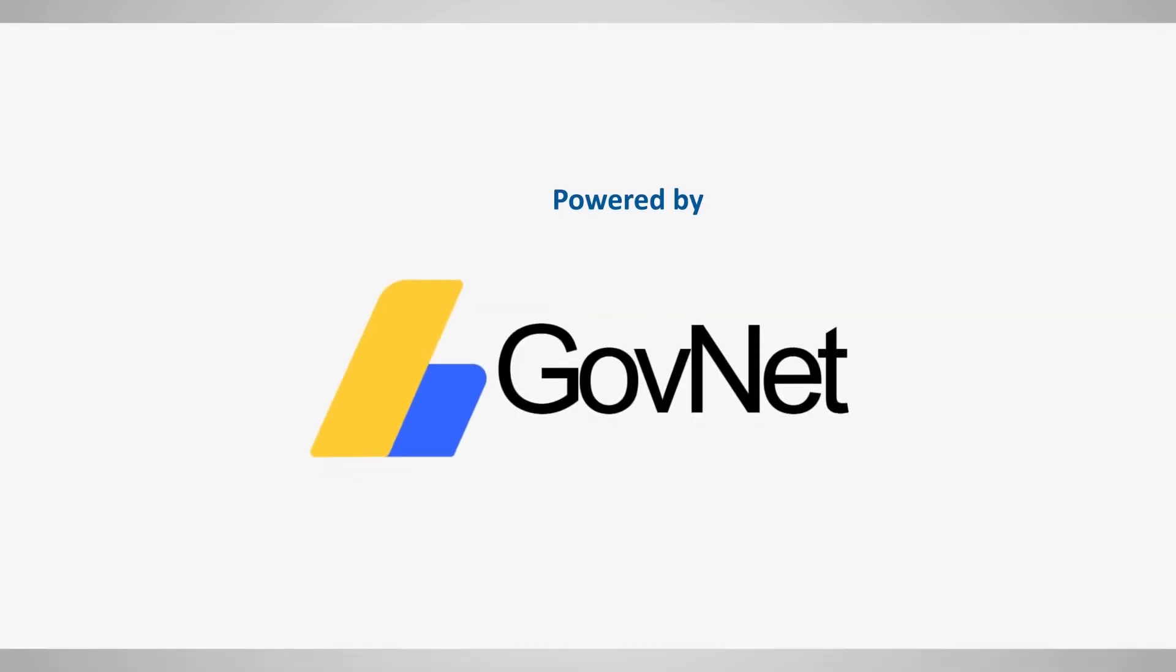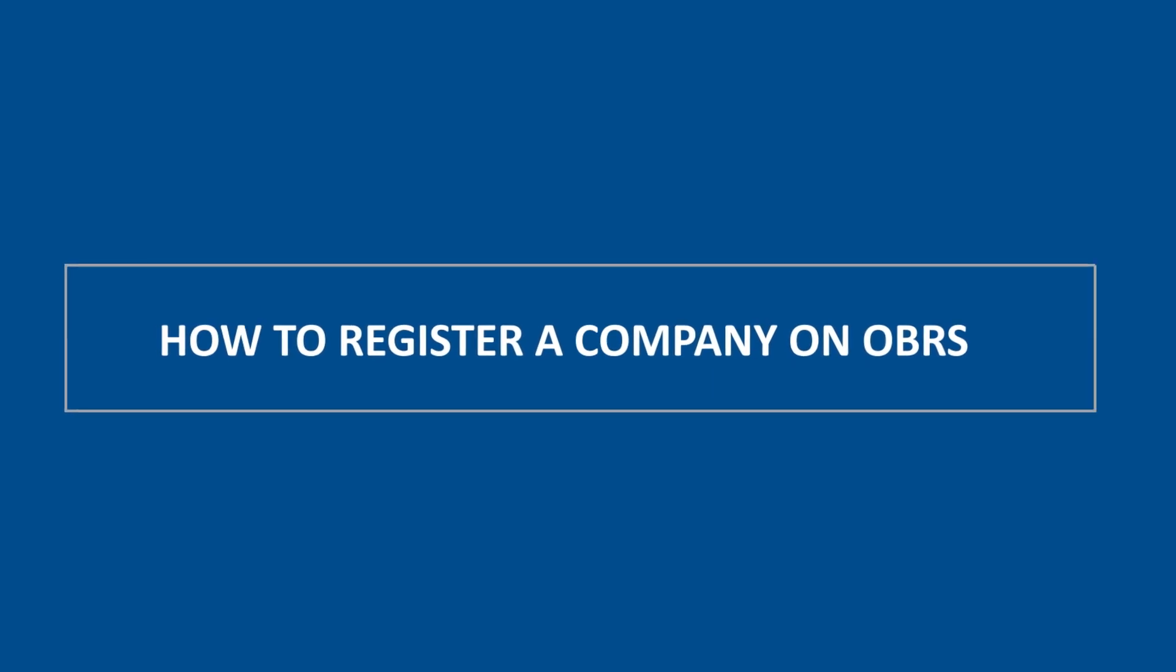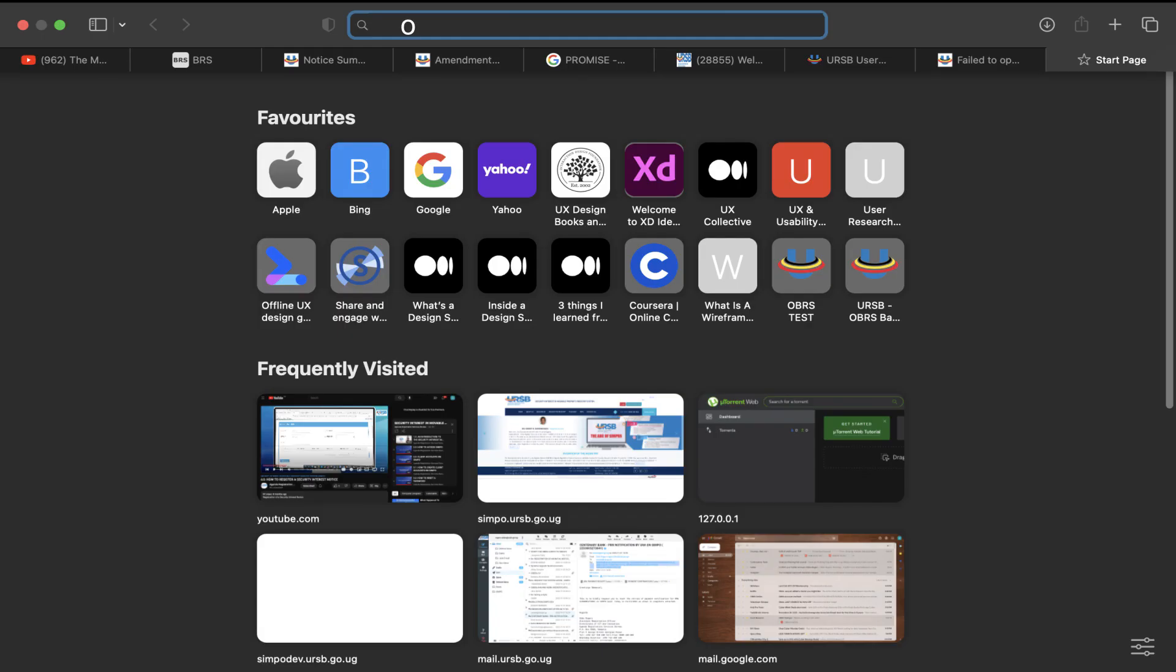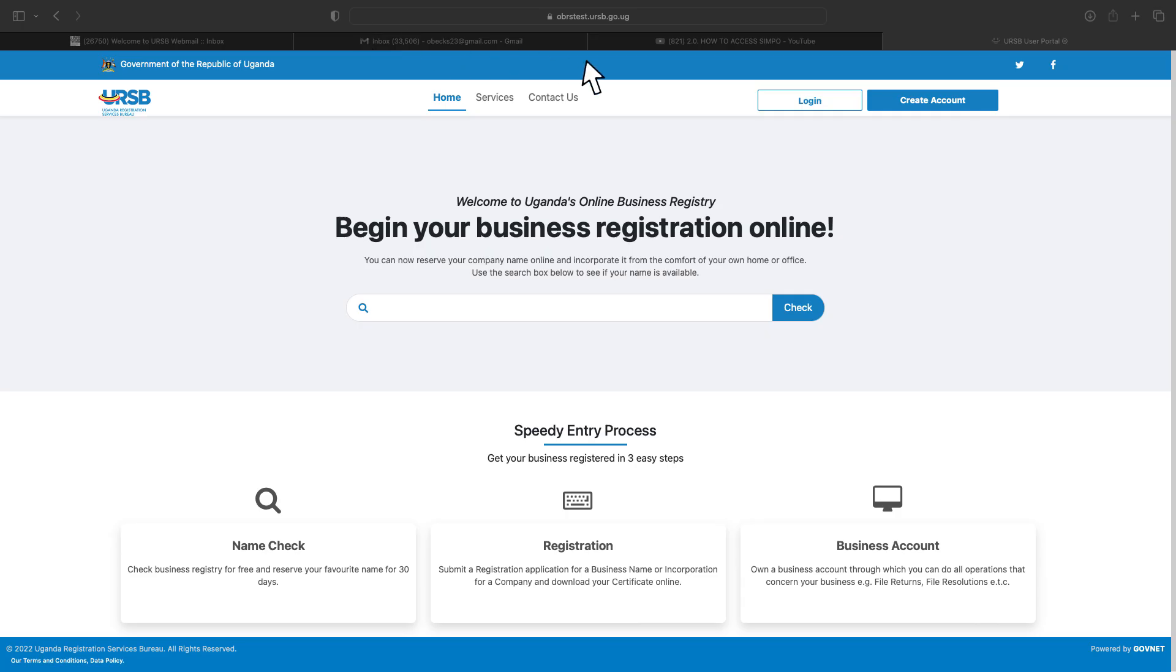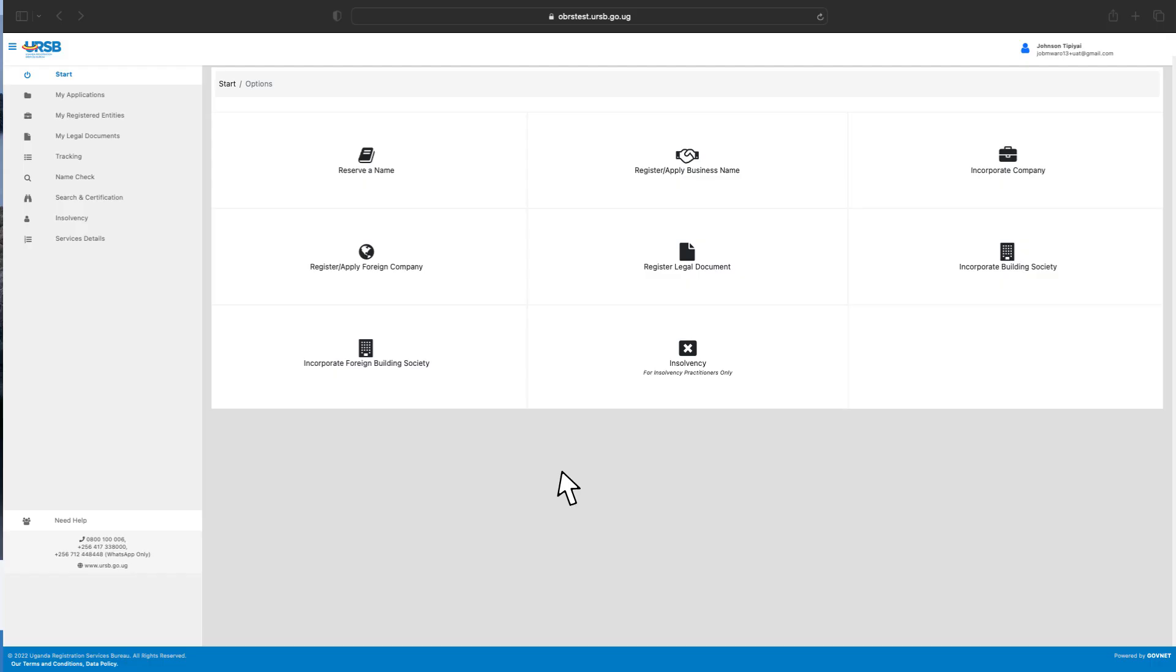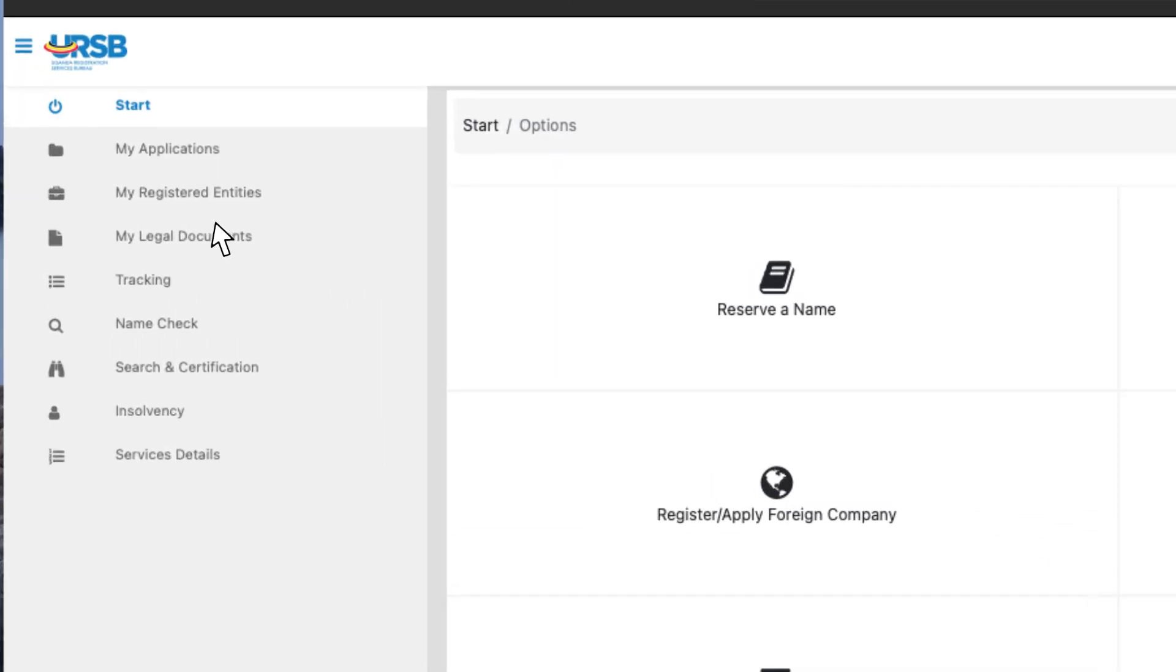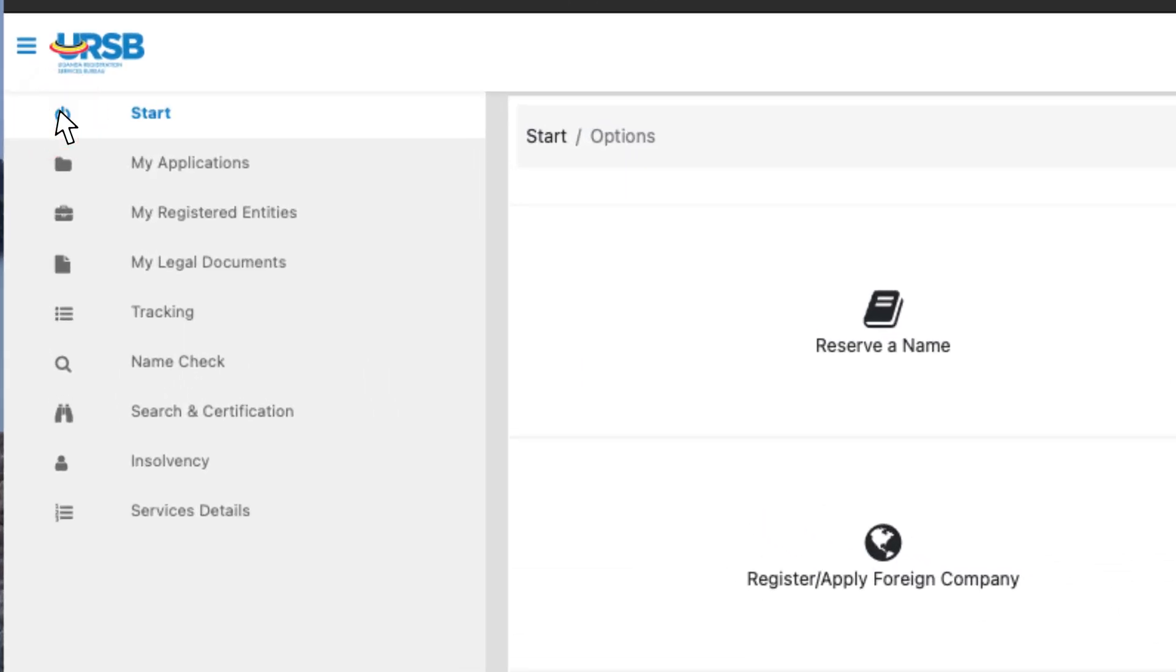How to register a company on OBRS. To register a company, log on to the OBRS platform via your created individual account. From the left side menu, click Start.